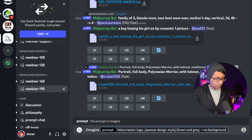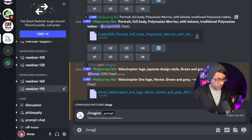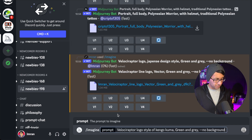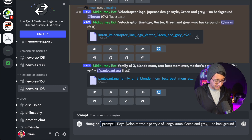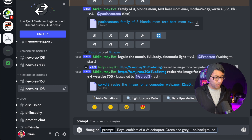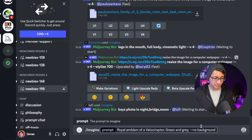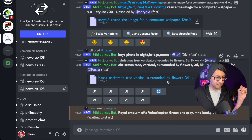Japanese design style - with a comma again, let's activate that one. And the last one we're going to go for is an imagine prompt. I'm going to paste in my words and say 'royal emblem' - so royal emblem of a velociraptor, green and gray, no background.